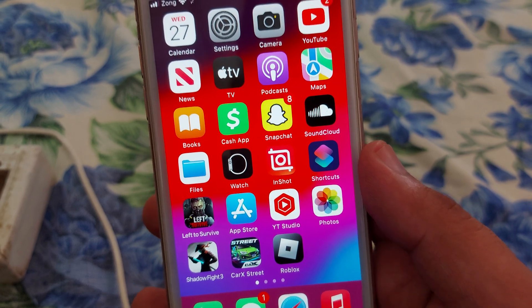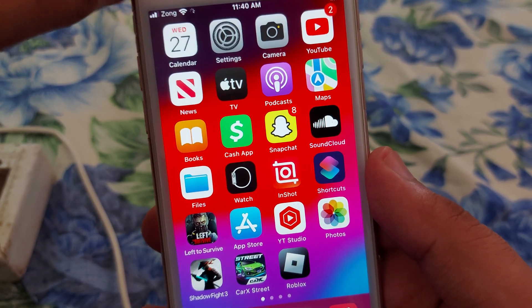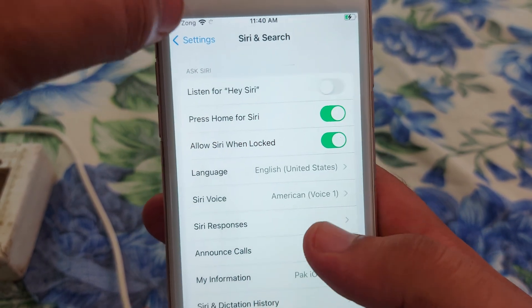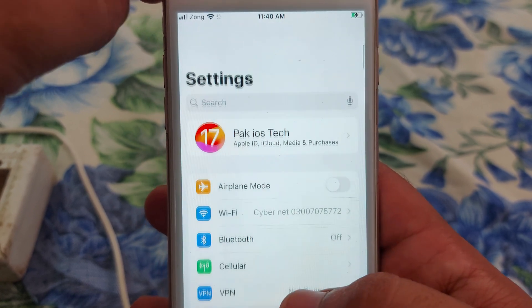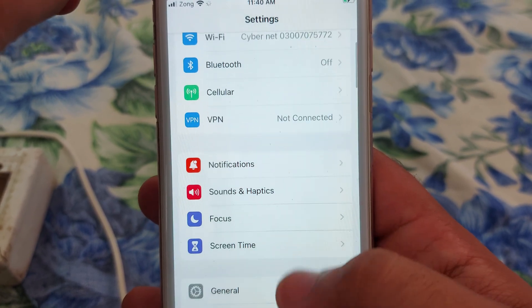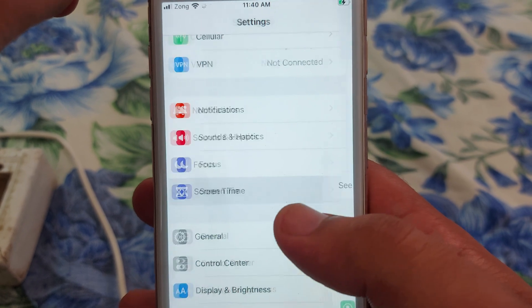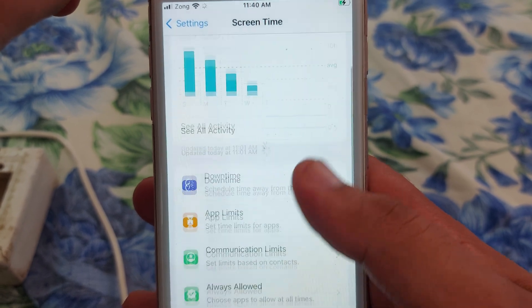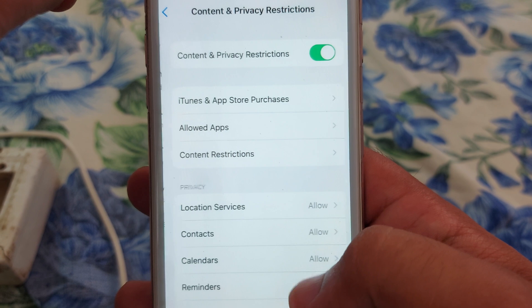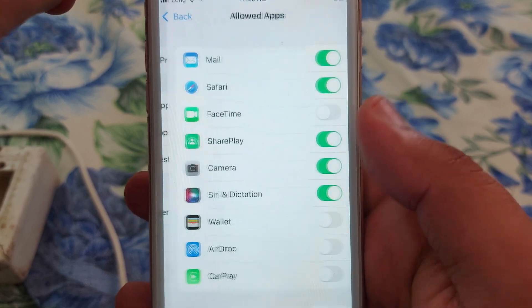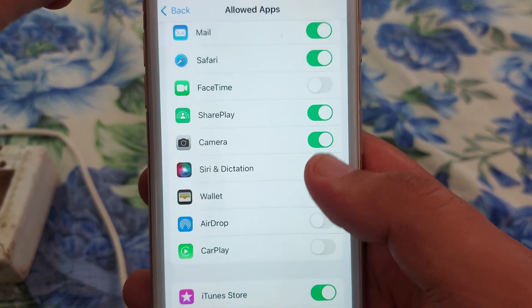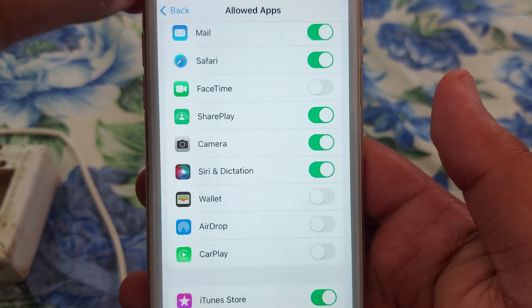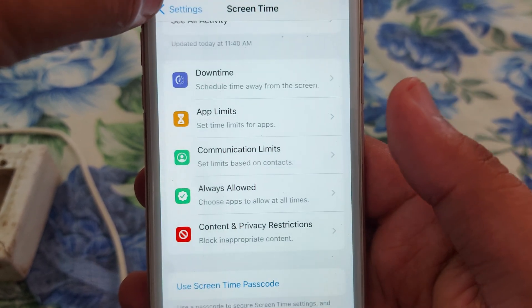Let's start the video. First, you have to open your Settings. After opening your Settings, scroll down and open Screen Time. Scroll down and open Content and Privacy Restrictions. Click on Allowed Apps and check that Siri is turned on. See Siri detection. After that, go back.